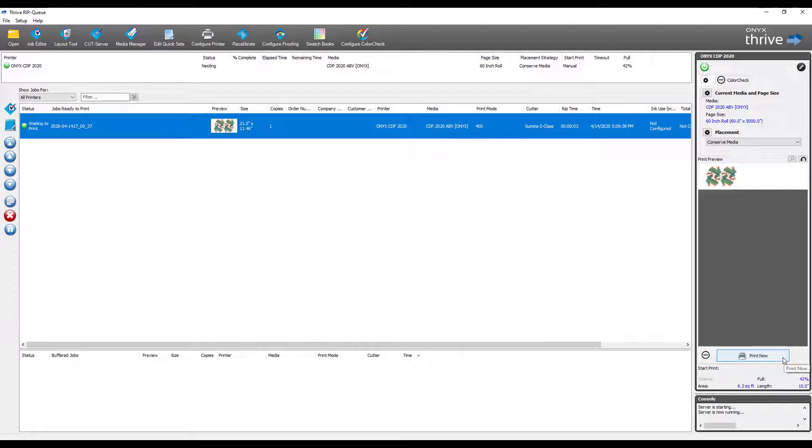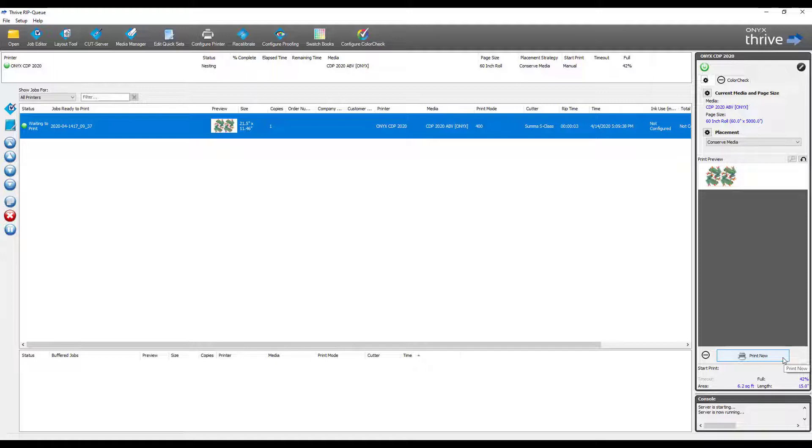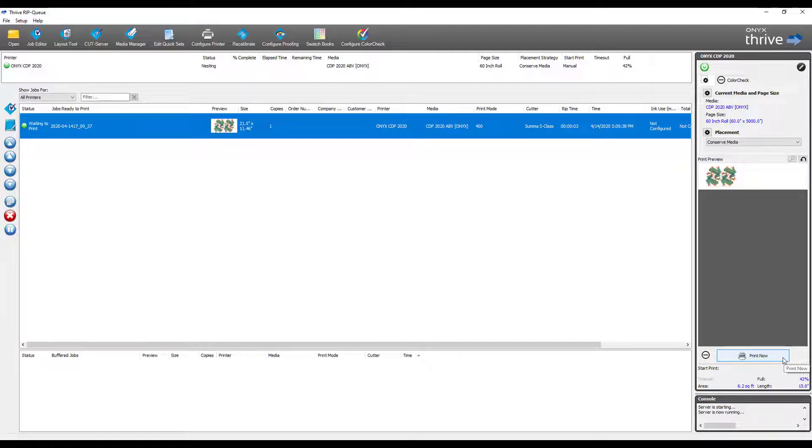Once the file has been processed and nested, we can send to print. A benefit of Onyx is any changes made to the file in the RIP will automatically affect the cut, scale, rotate, copies, etc.